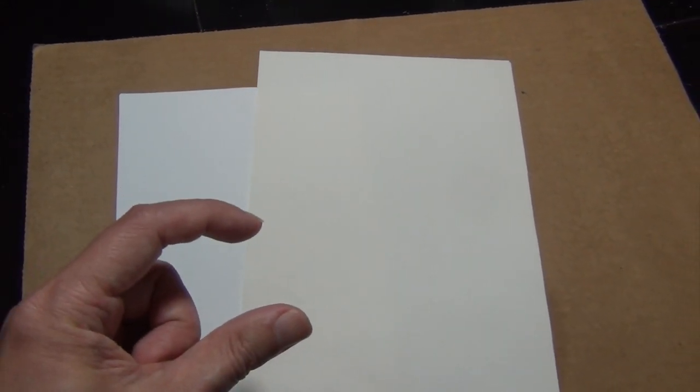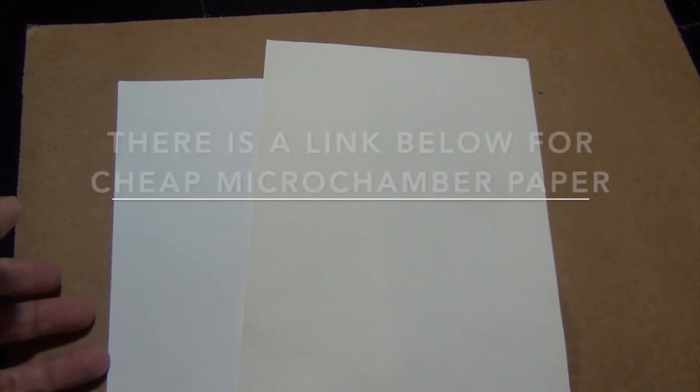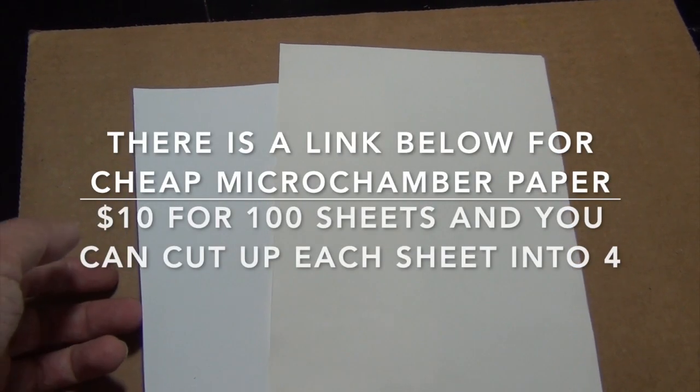as buying microchamber paper, I haven't looked in a long time. I bought this big package of like a hundred pages a decade ago. If you Google microchamber paper or even on eBay, you'll probably see places or people you can buy from. I can't tell you for